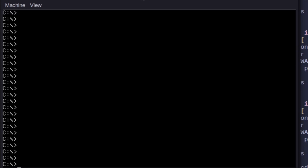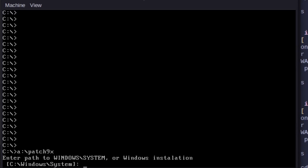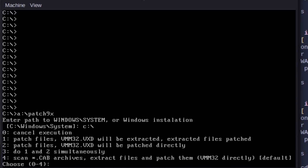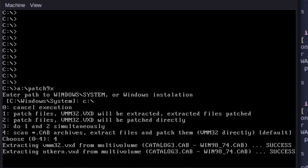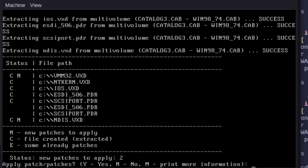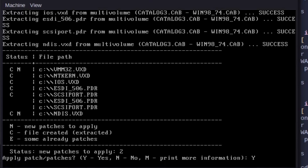We're going to run the patcher command: A: patcher. Then we type C: like so and choose option 4. It's going to run and patch everything for us. We type Y for yes because we want to apply all our patches.